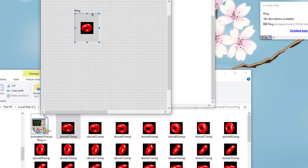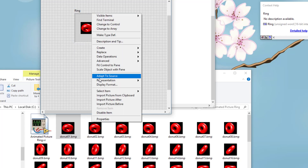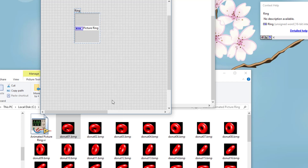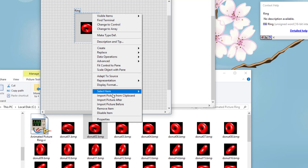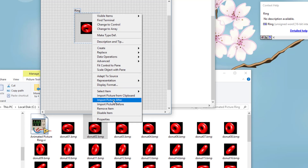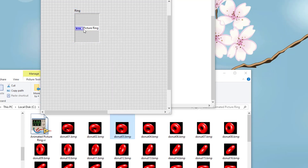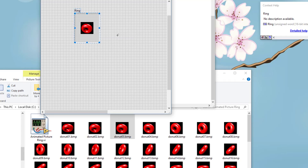To add other pictures, right-click it and then choose 'Import Picture After'. Drag the second picture, import picture after, third picture, and so on. I will join you after I have added all 60 pictures.